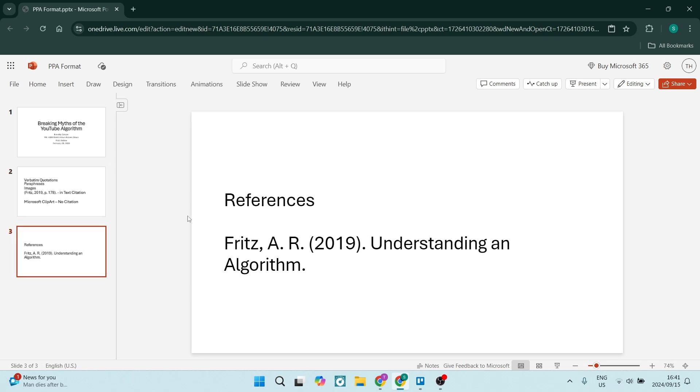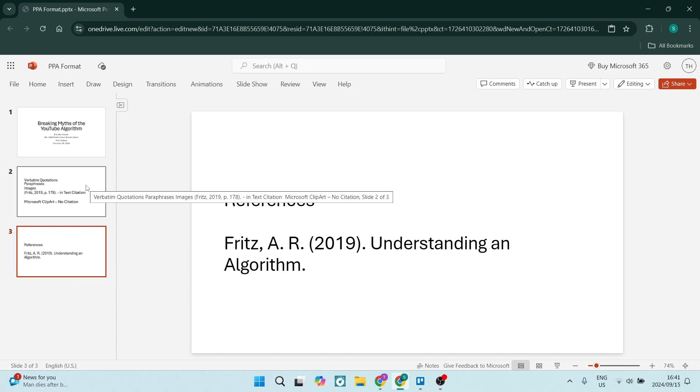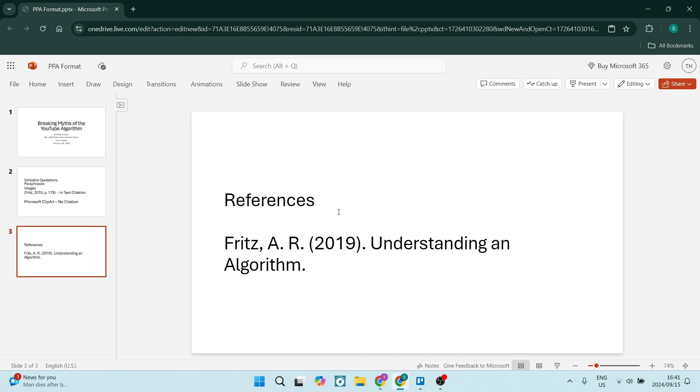The very last slide that you will have - and you can see I only have three slides as an example - but of course, in between one and three, you can have as many as you need to complete your presentation. But on this very last slide, you will have references.